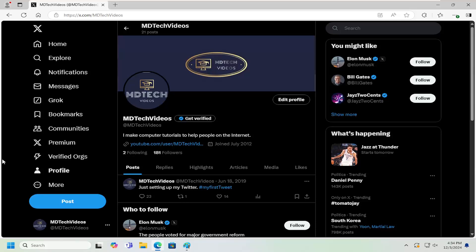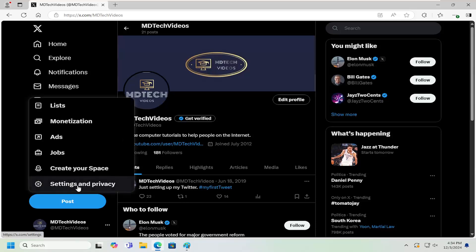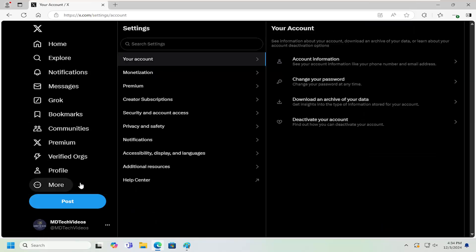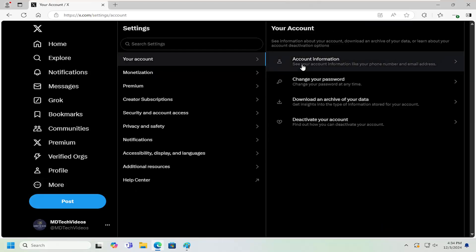So all you could do is sign into your Twitter and select the more button on the left panel. Select settings and privacy and now on the right side underneath your account select where it says account information.